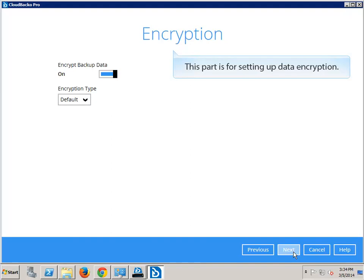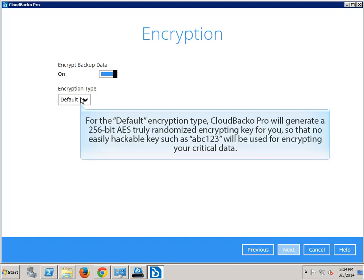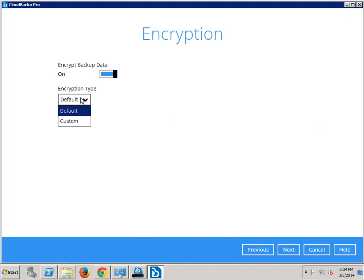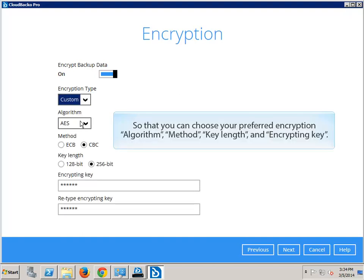This part is for setting up data encryption. For the default encryption type, Cloudbacker will generate a 256-bit AES truly randomized encrypting key for you, so that no easily hackable key such as ABC123 will be used for encrypting your critical data. You can always modify the default setting by choosing the custom option, so that you can choose your preferred encryption algorithm, method, key length, and encrypting key.